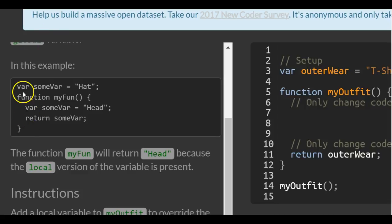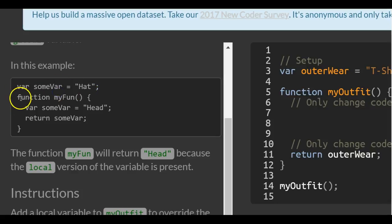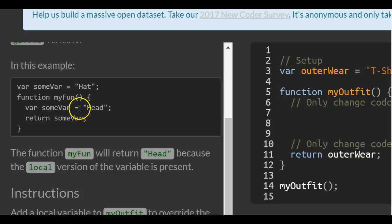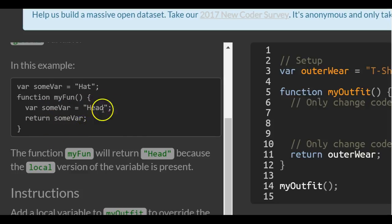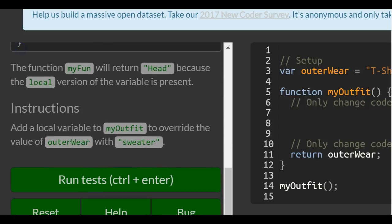We have the variable sumVar assigned the string 'hat'. Then we create a function called myFun which creates a variable sumVar with the string 'head' in it. When we say return sumVar, it will return the local variable which would be 'head'. So the function myFun will return 'head' because the local version of that variable is present.